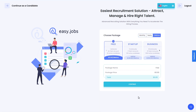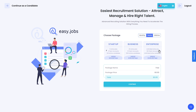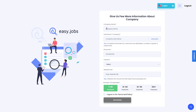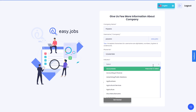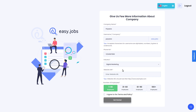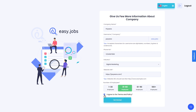From here, you can choose which pricing plan you want to pick. You can choose between monthly, yearly, and lifetime plans. After selecting your preferred pricing plan, add the details of your company, including your company name, phone number, the industry your business is in, company website URL, and the number of employees you have. Make sure to hit the terms and policy button and then click get started.